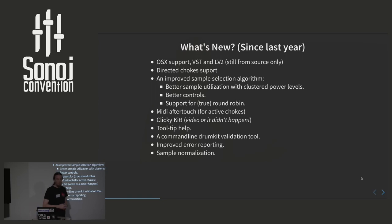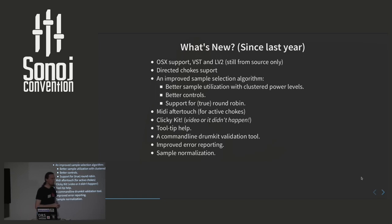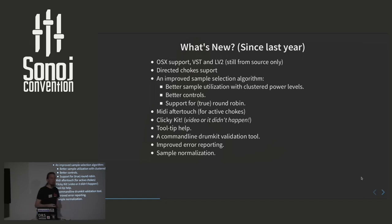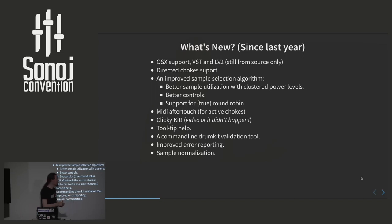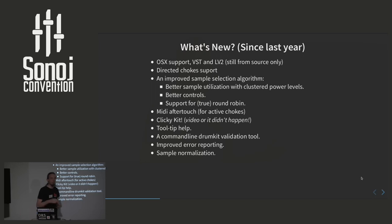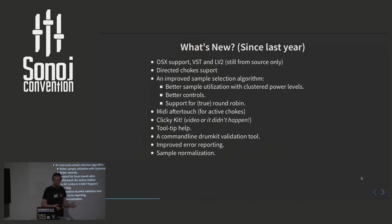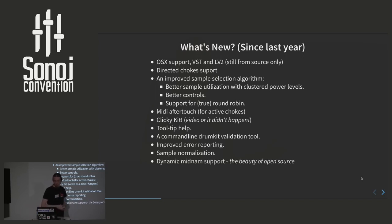For this feature we also added some improved error reporting which is used both by the drum kit validation tool but also by the UI. So if you load a drum kit and it turns red, it actually prints why it is red. It didn't in previous versions. And we added sample normalization.